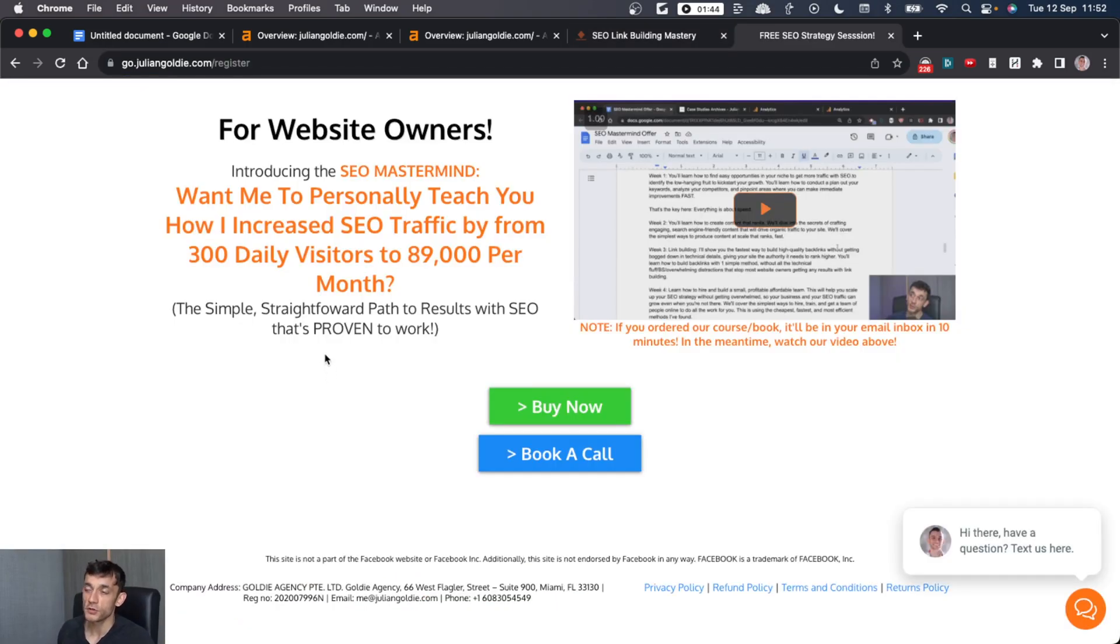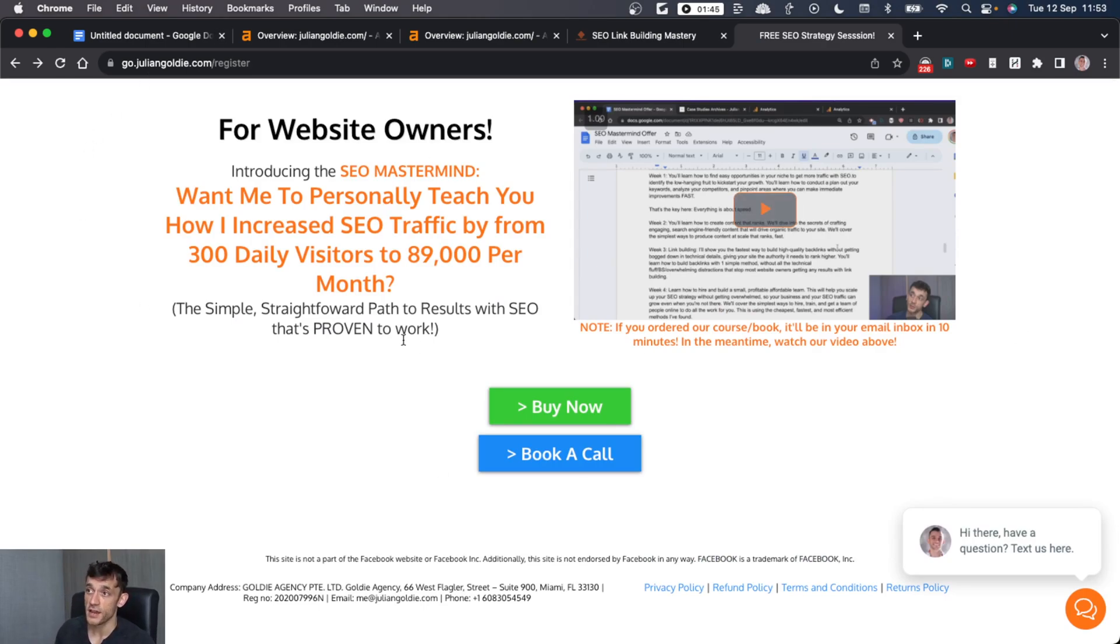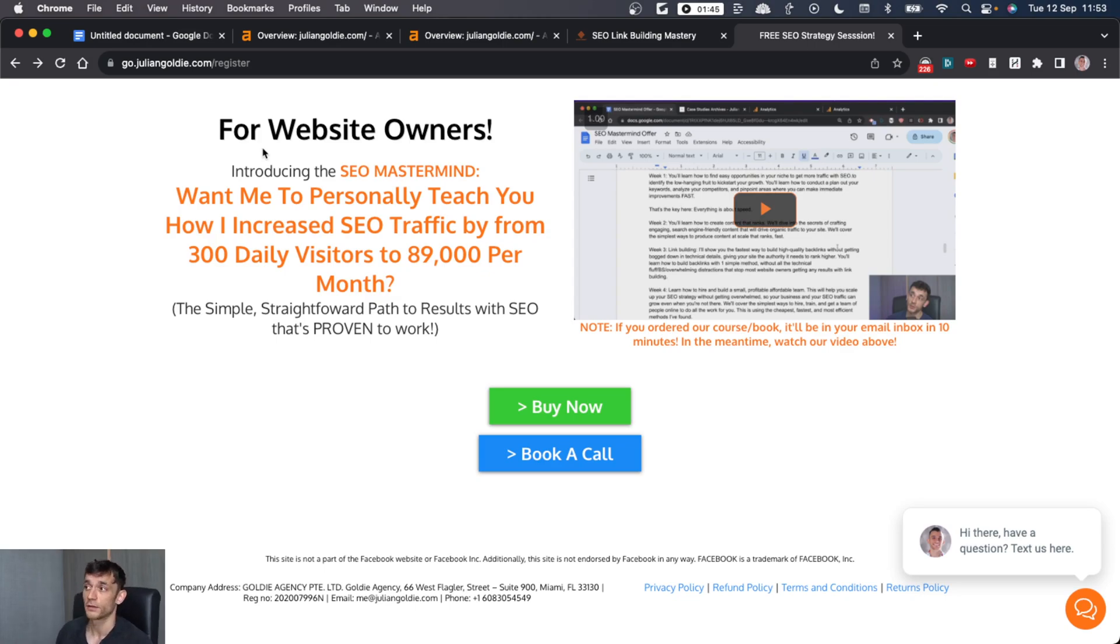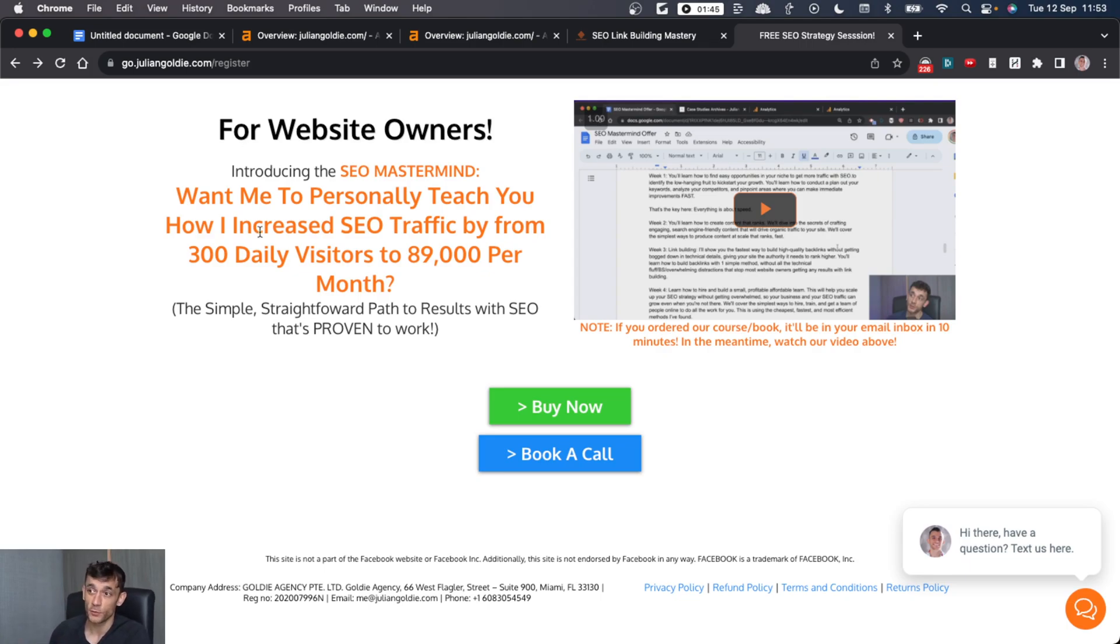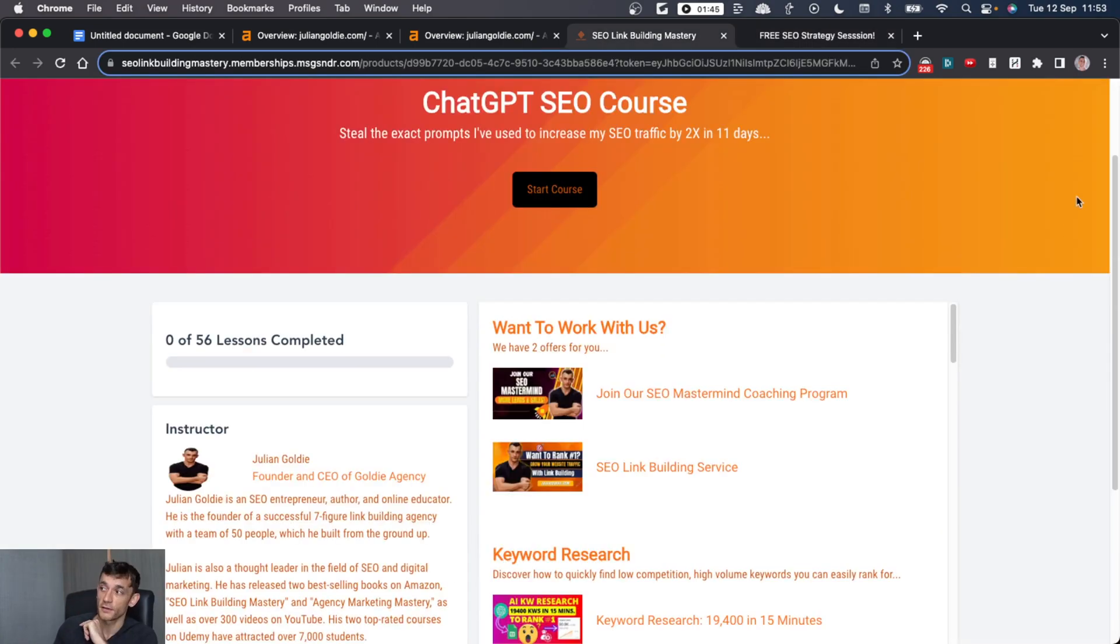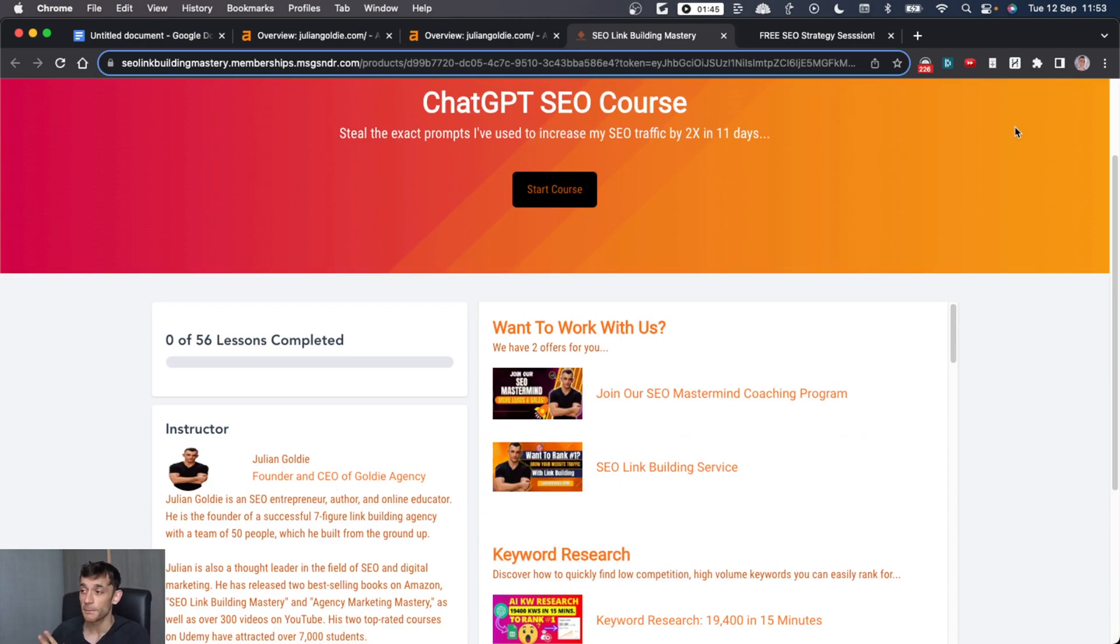So thanks so much for watching. If you want to get more leads, traffic and sales from SEO, feel free to check out our coaching program where you get Q&A calls with me each week. Plus you get the actionable, simple steps to grow your traffic in a way that isn't overwhelming and you can actually get results based on what's working for me. So thanks so much for watching. Appreciate it. Bye bye.